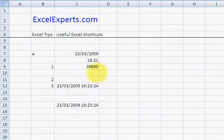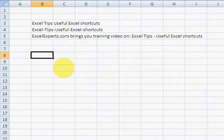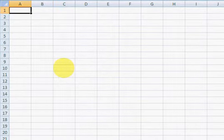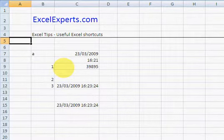Ctrl Page Down: next worksheet in workbook. Ctrl Page Up: back.